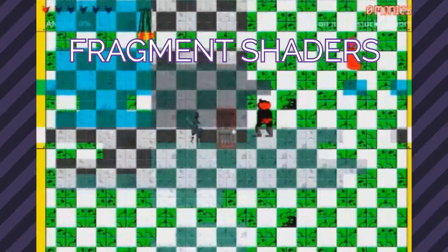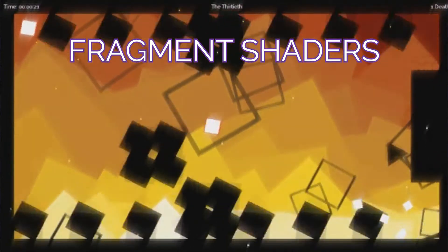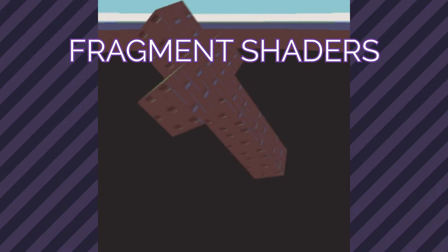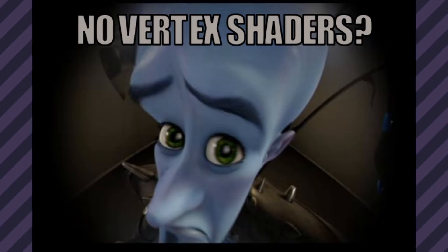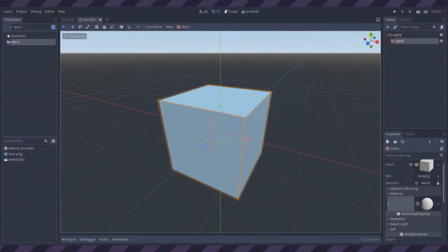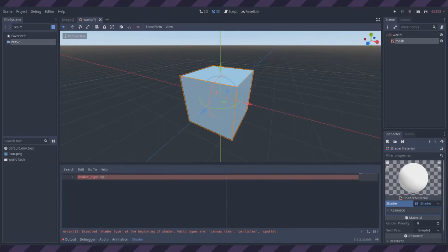I've done a lot with fragment shaders which change the pixels of an image, but nothing with vertex shaders which... I guess they change the vertices? Let's give them a go.